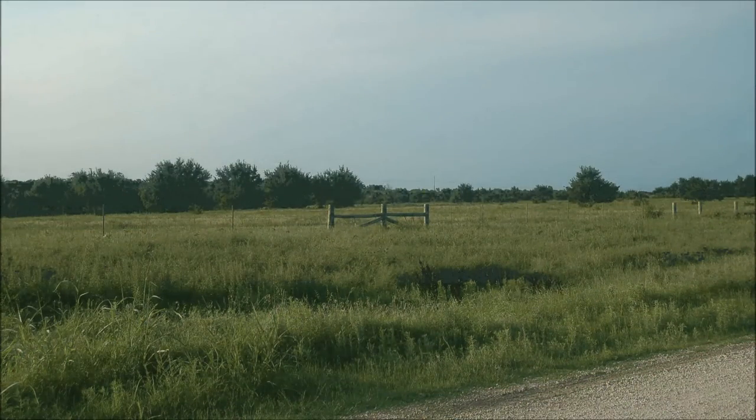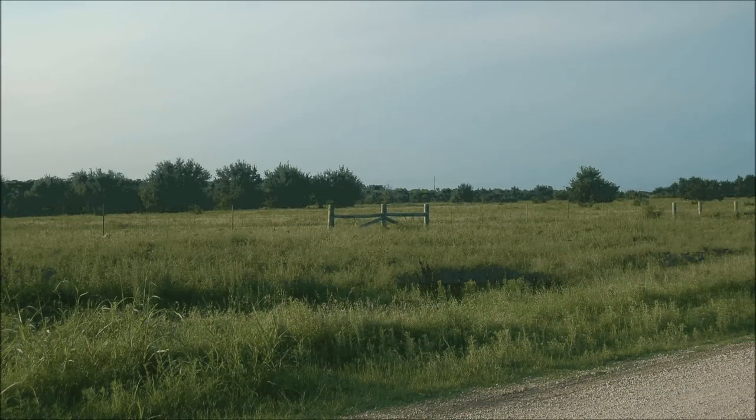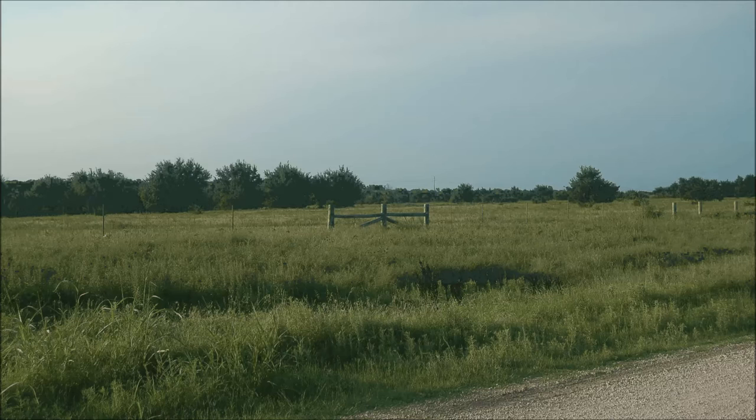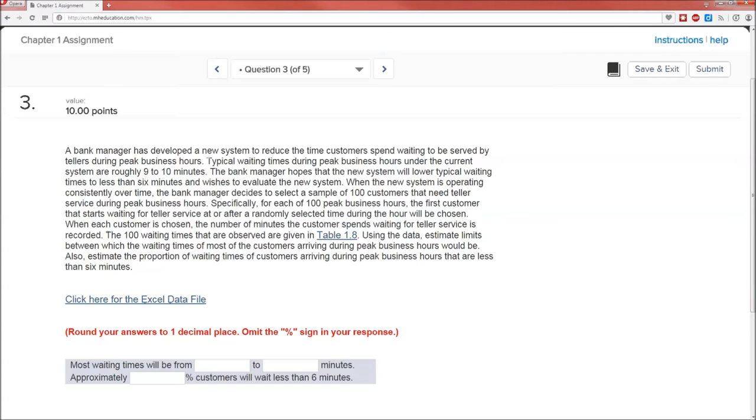Hello and welcome to this quick little video, which is problem 3 from the first homework assignment. Now note that your actual numbers may differ from mine in general, but in this case they don't. So here's the problem.